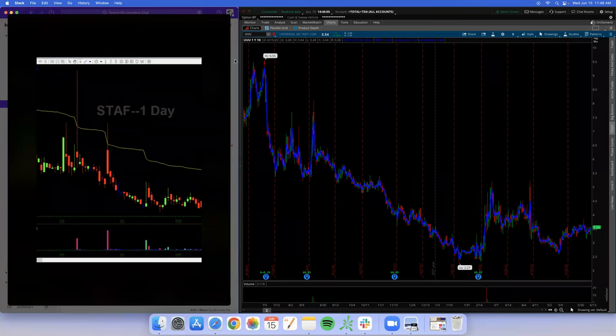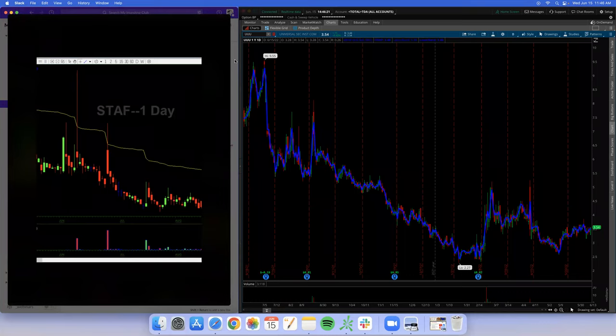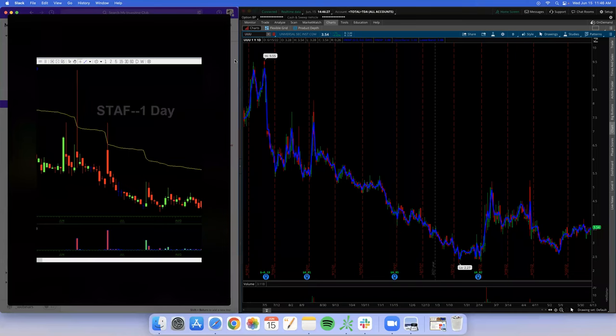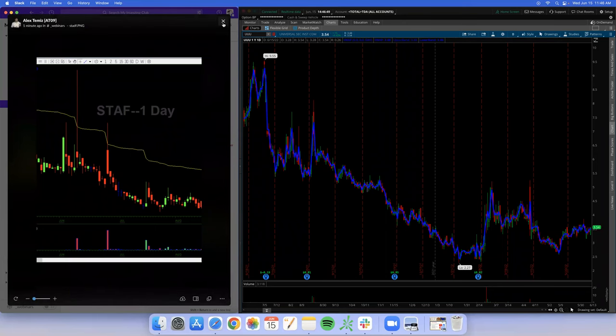What do you think is number one going to do on a stock where every time it runs it craters? What happens when you combine that with a pumper who pumps the stock, pumps his room, then goes squirrel and moves to the next stock — leaving all his followers to get dumped on a stock that was already going to get dumped? Let's save this for a webinar by ourselves. We'll do a trader clinic with that.